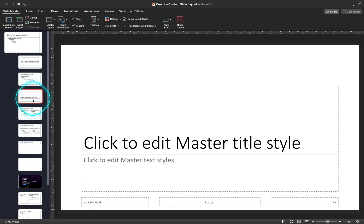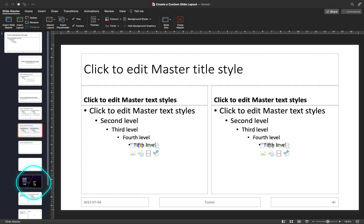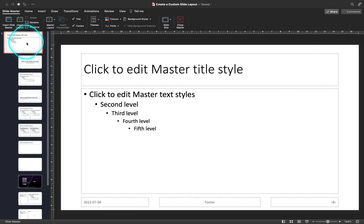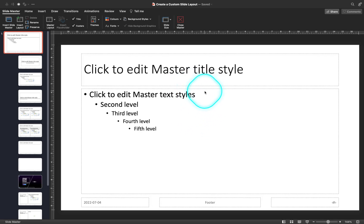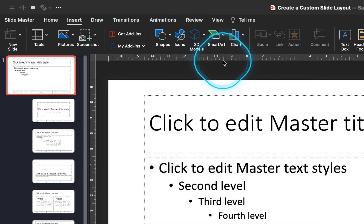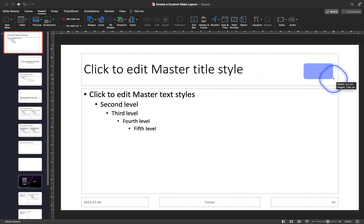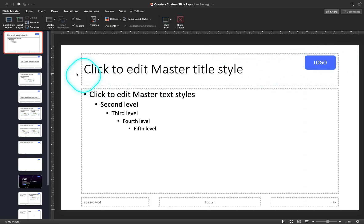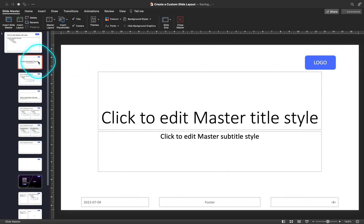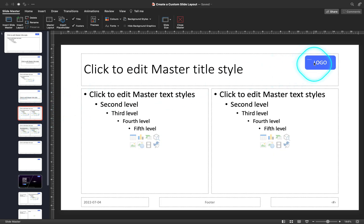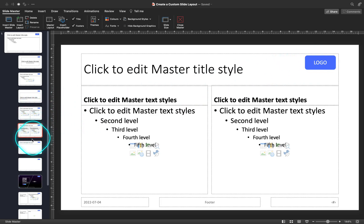Here on the left side you can see all of the slide layouts in the presentation. At the top we can see the slide master layout — it's like the boss of all the slide layouts. What happens on the slide master layout will be visible on all of the slide layouts. For example, if we insert a logo in the slide master layout, it will be visible on all of the slide layouts. That's really useful for global changes.